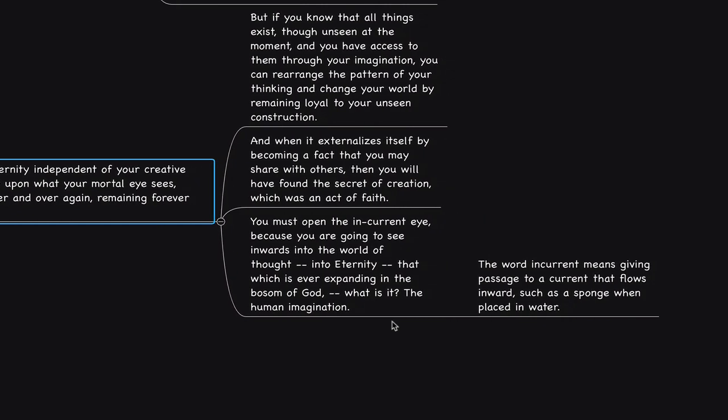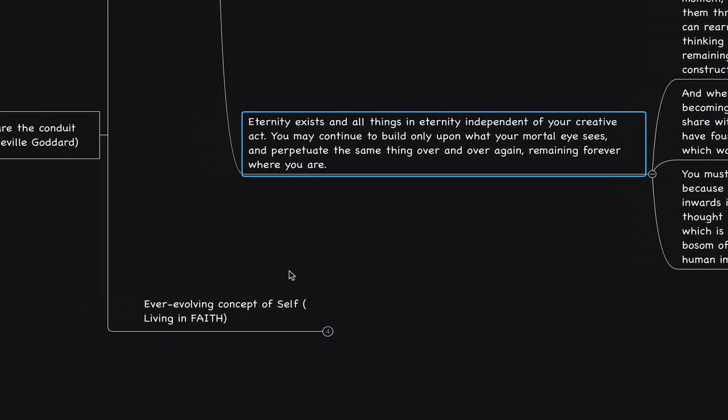The word incurrent means giving passage to a current that flows inward, such as a sponge when placed in water. Now we say this, when you have a vision and you move towards the destination, you find an inner voice conversation. I call this the true inner voice, or something similar, which we call intuition, that guides you to the destination and you remain loyal to it. This is what we find in this concept of incurrent, the current that flows inward. One of the reasons why I always bring up the concept of flow, well, in order to experience outward flow, you've got to have inward flow in your thoughts, in your interpretation, in your experience, which is why I recommend being in flow and maintaining flow. Watch the video I did on the magic of flow, and I recommend, and I'll put a link in the description.